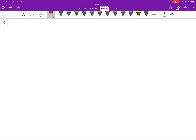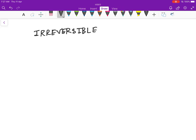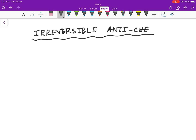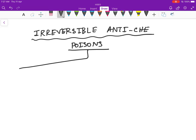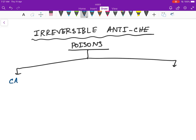Welcome. Today our topic is irreversible anticholinesterase — basically they are poisons. These poisons are of two types: carbamates and organophosphates.